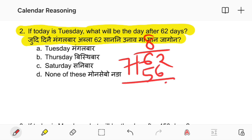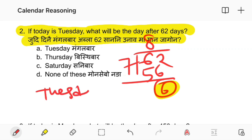Do two steps, two steps, plus six steps.